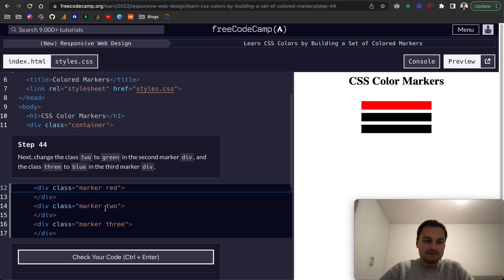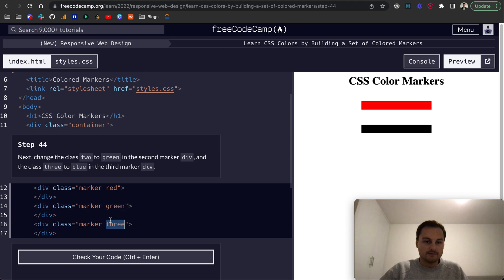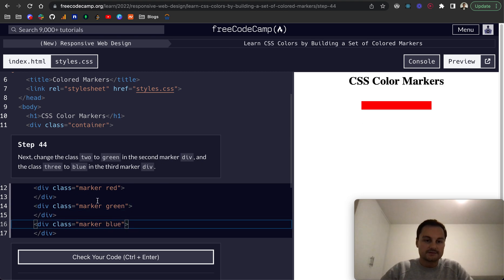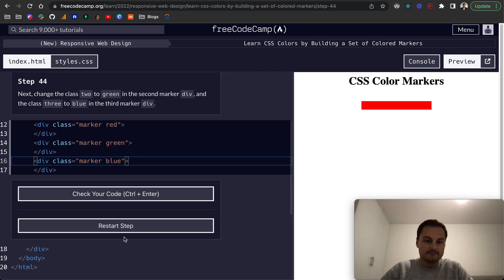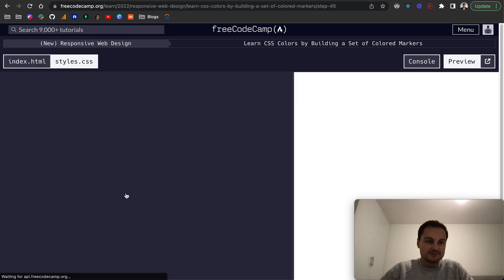And the blue, or sorry, the third one will be blue. So red, green, blue. And then I'm assuming now step, yep, 45 is to update the selectors to the new classes that we've given them in the HTML.